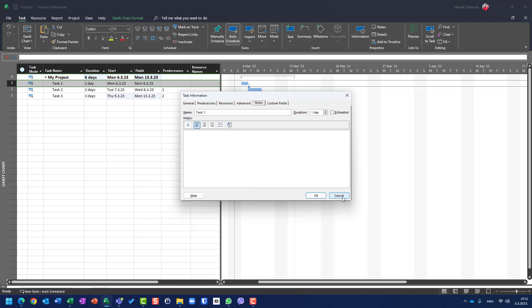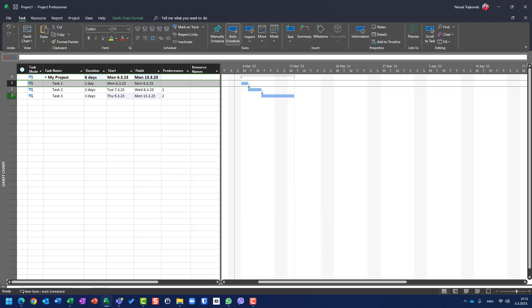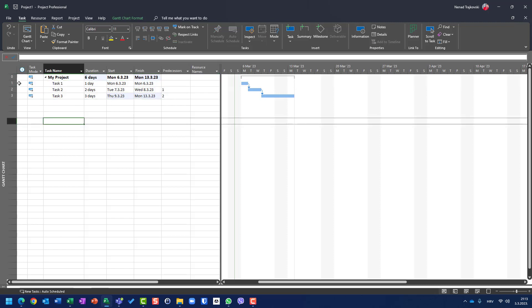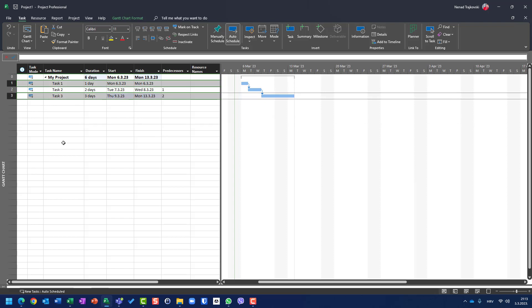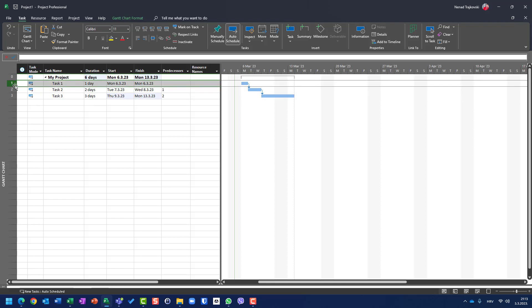This is when I use task information only for one task. But let's say that I want to do it for all tasks. For that purpose, I will choose three tasks, all three tasks, but I can select only first and third task by holding control key and using my mouse. It will be the same result. But let me show you for all three tasks what I can do. I will first select all three tasks, go back to task, information and here.